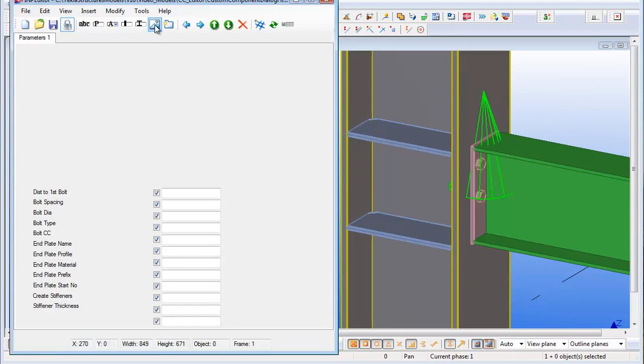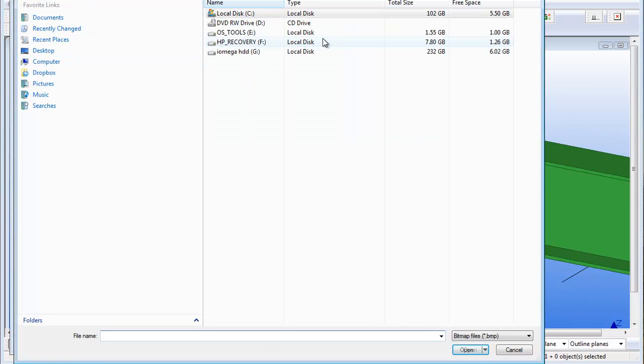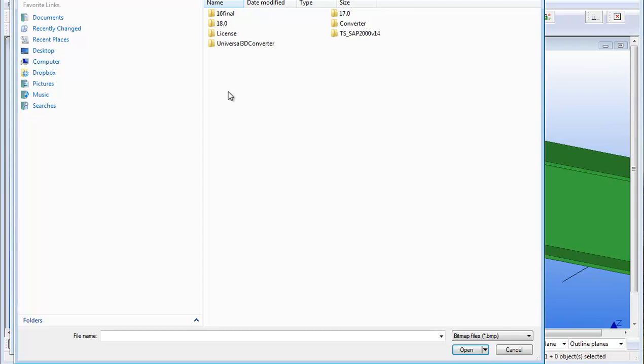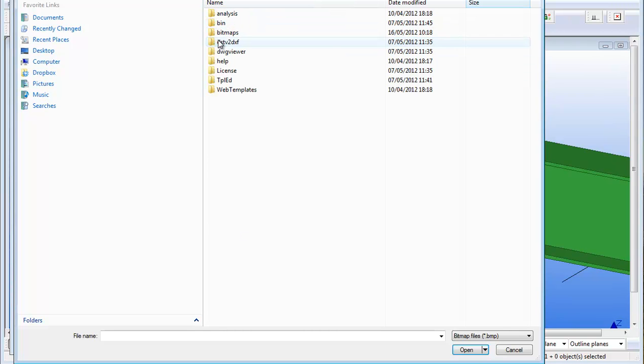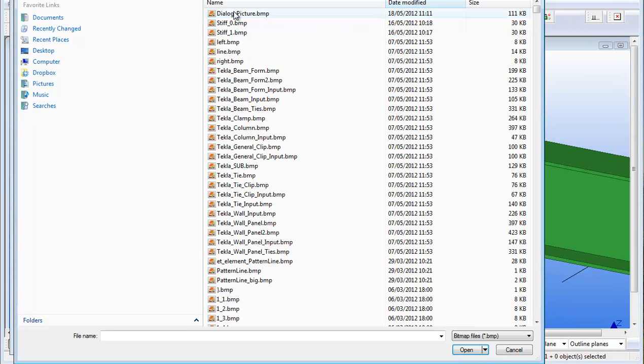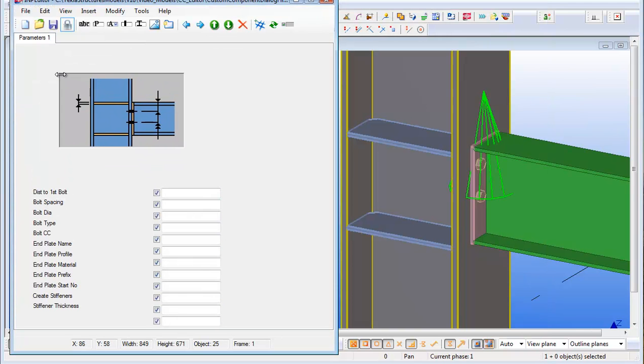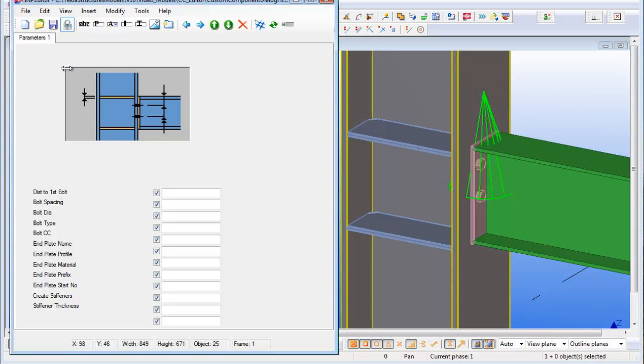I'm then going to add my main dialog picture. Click the picture icon and browse to my Tecla structures folder where I've already saved my bitmap dialog picture. Then I can move it using the cursor and position it where I want it to be.